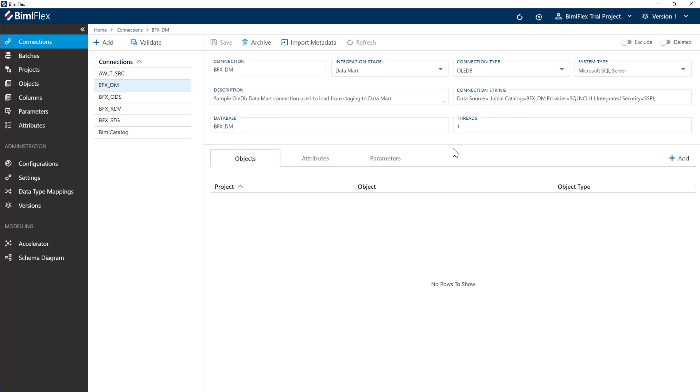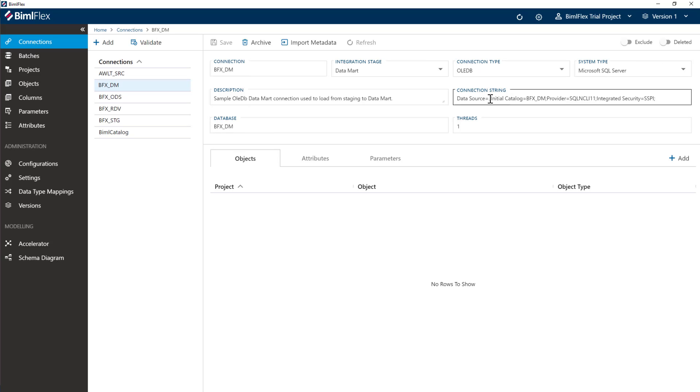And then lastly, we have the data mart connection here. We're going to use that later on. If you're not doing a data vault, obviously, we'll have the walkthrough of going straight from staging into the data mart layer. Again, change the connection string should you need to.